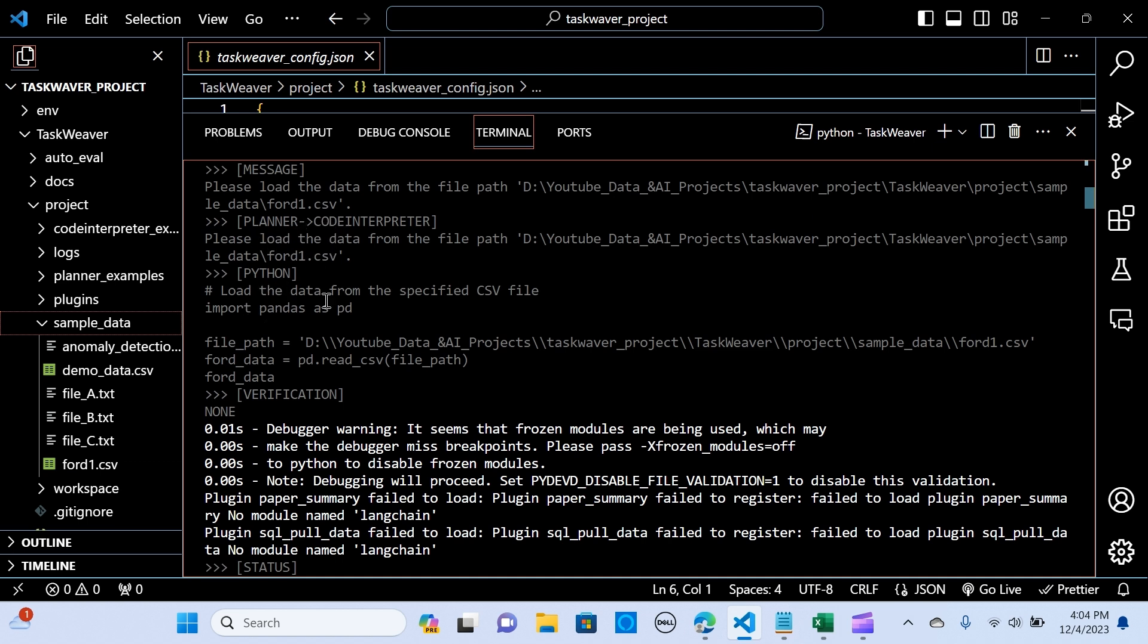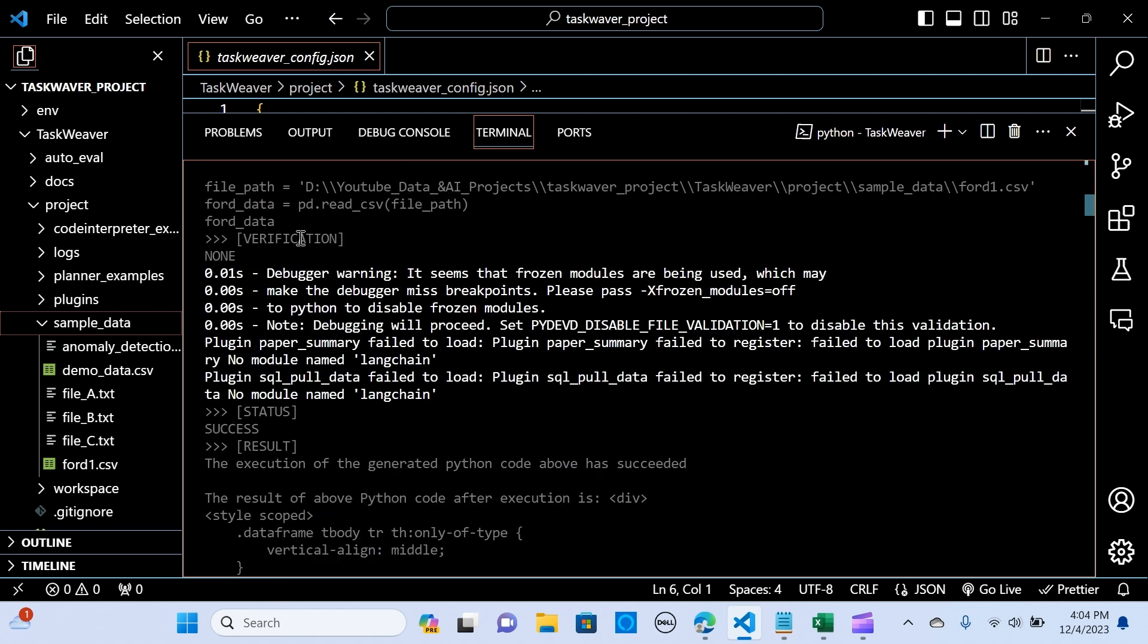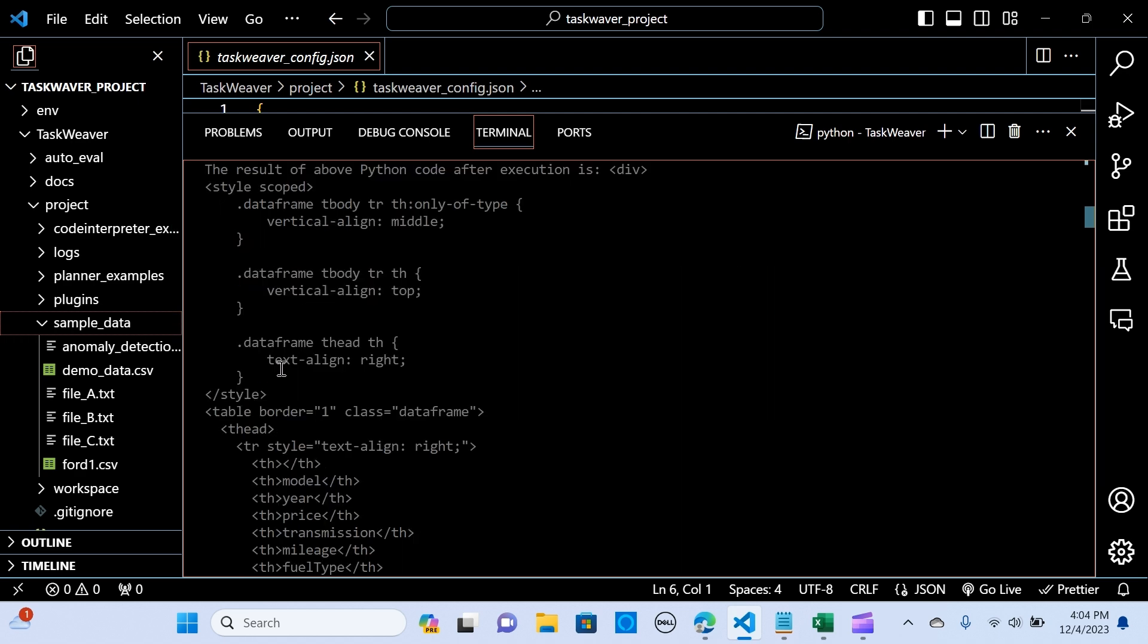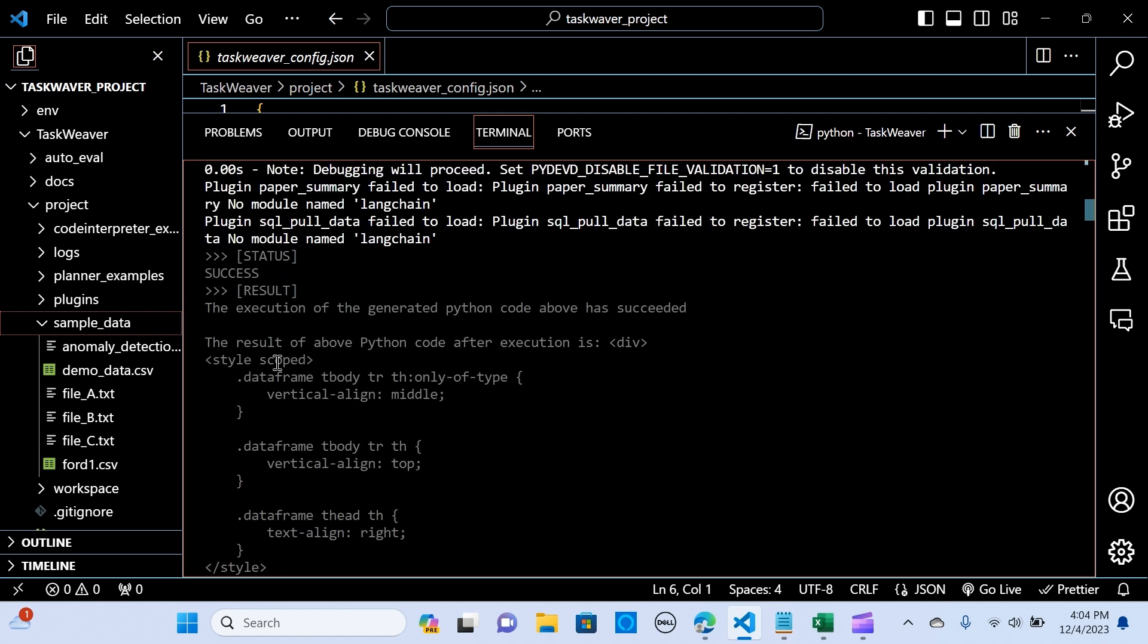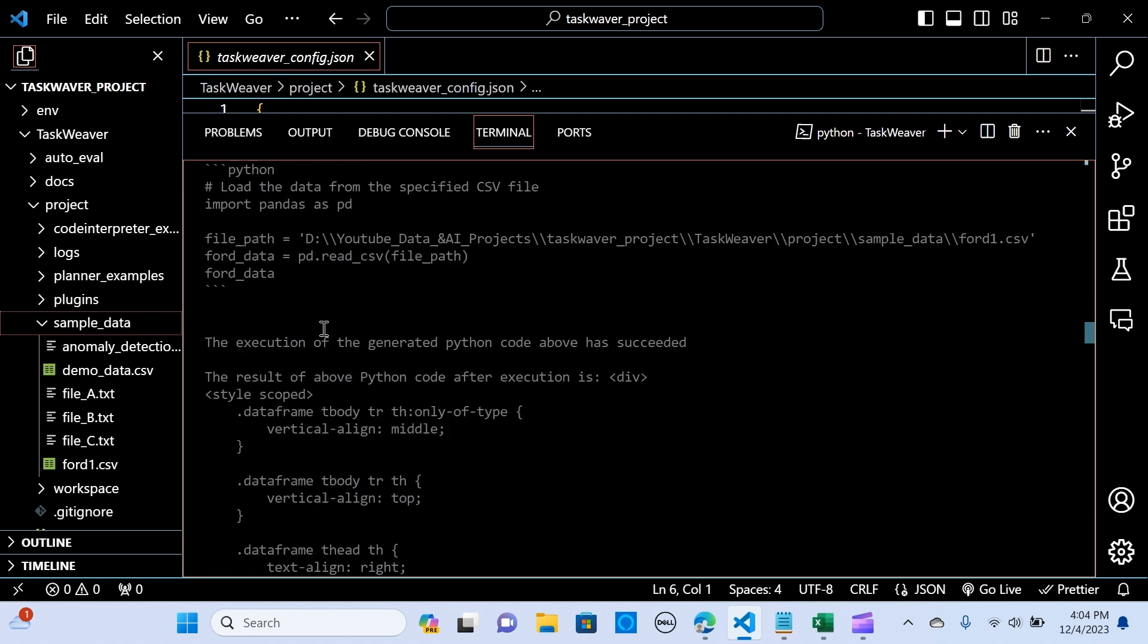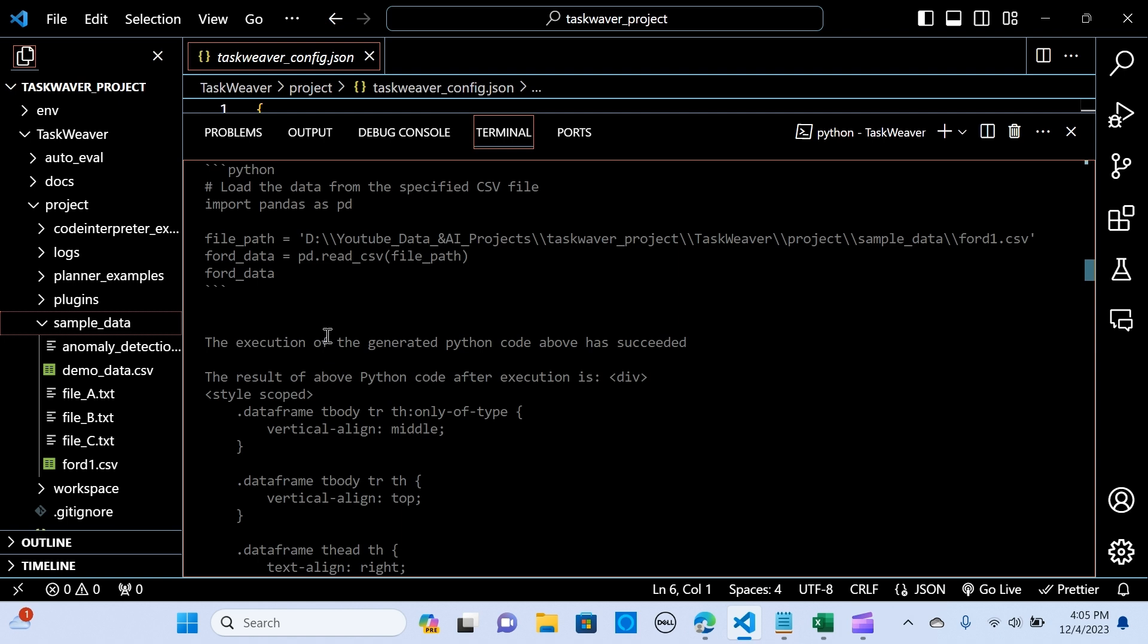So the code interpreter: please load it. And here you go, load the data from the specified CSV file and it's loading the data. There's verification - it seems that the frozen model are being used which may make the debugger. So it's giving me the state of success, it means it's successful. It's giving me the results.